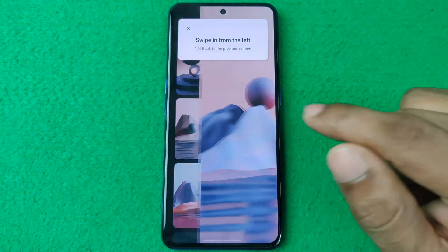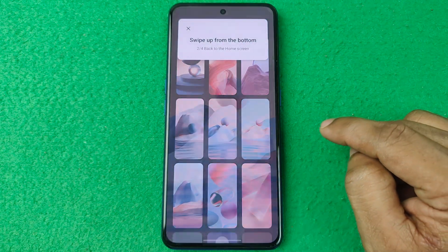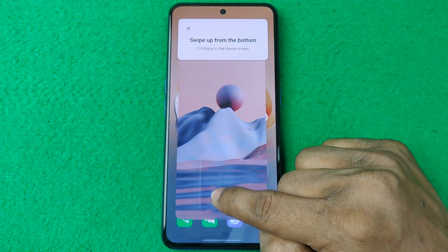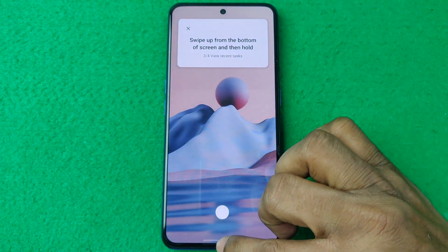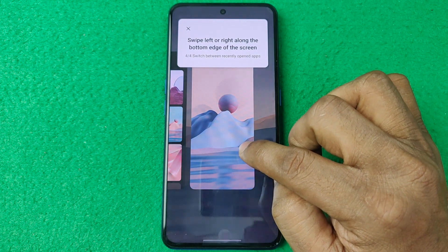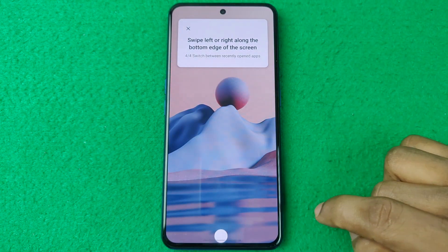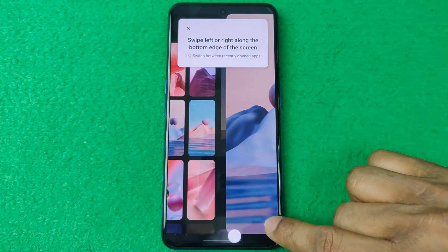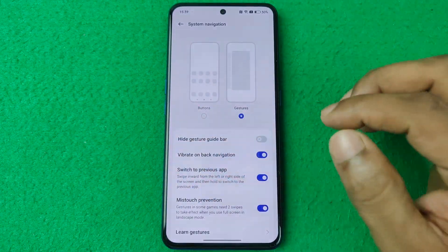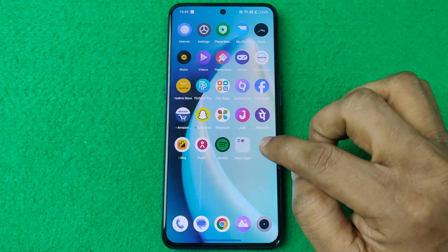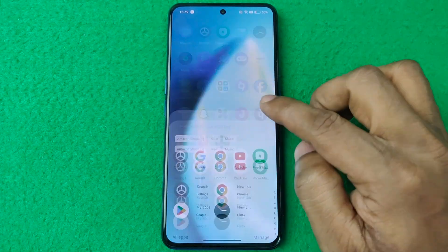Well done. To go back, swipe like that. For home, swipe like that. For recent tasks, swipe up and hold. And if you want to switch between apps, swipe like that. As you can see, the navigation button is now hidden.